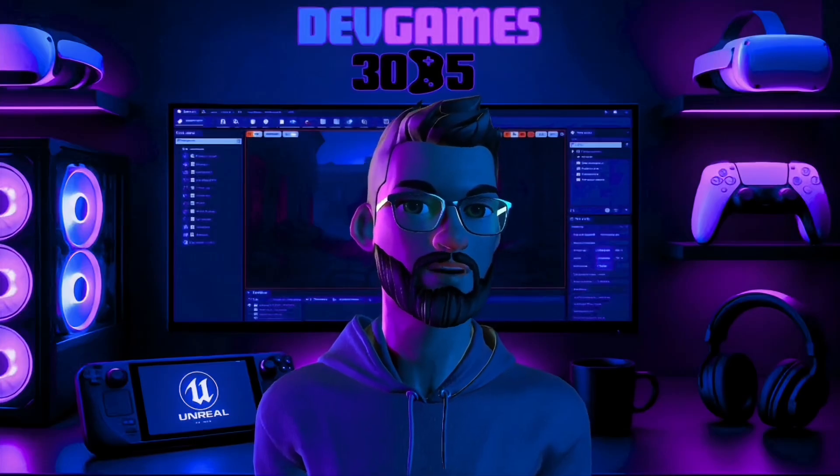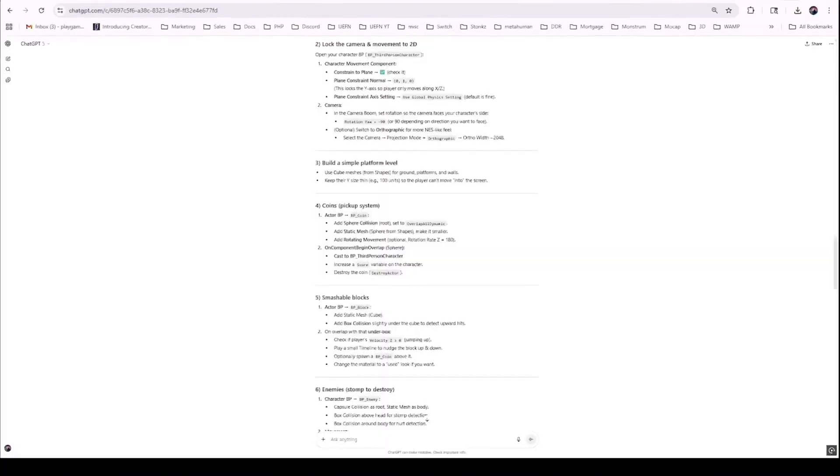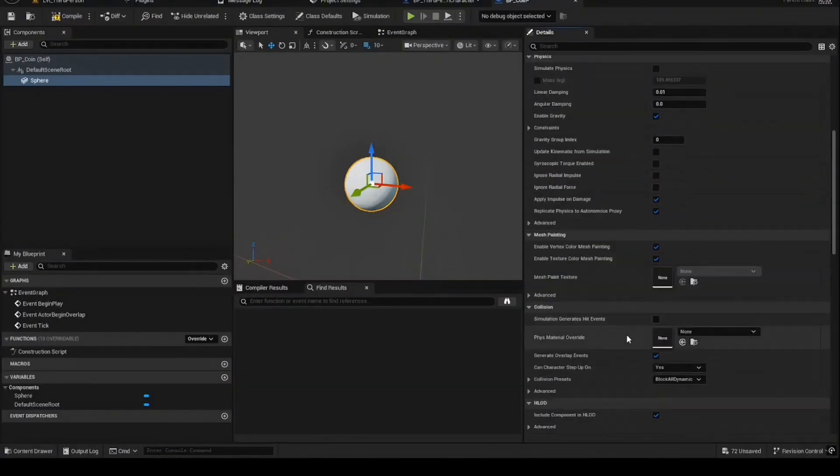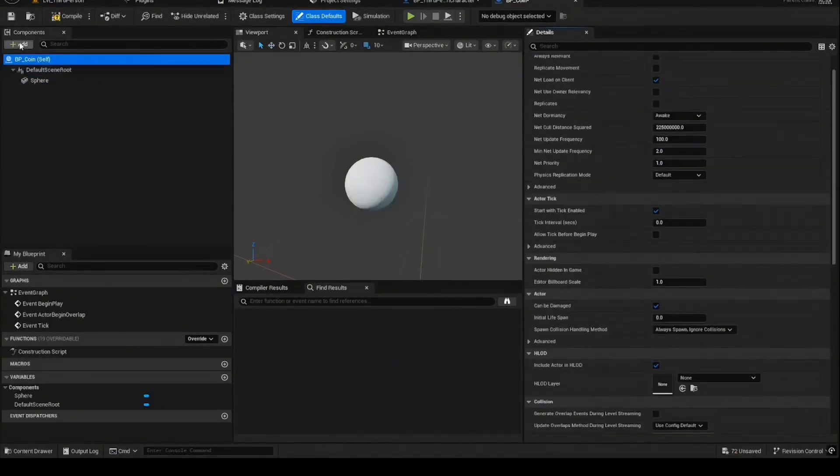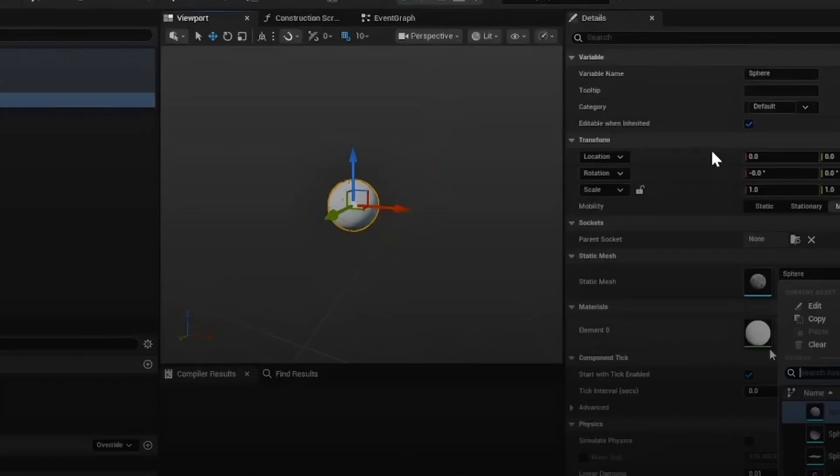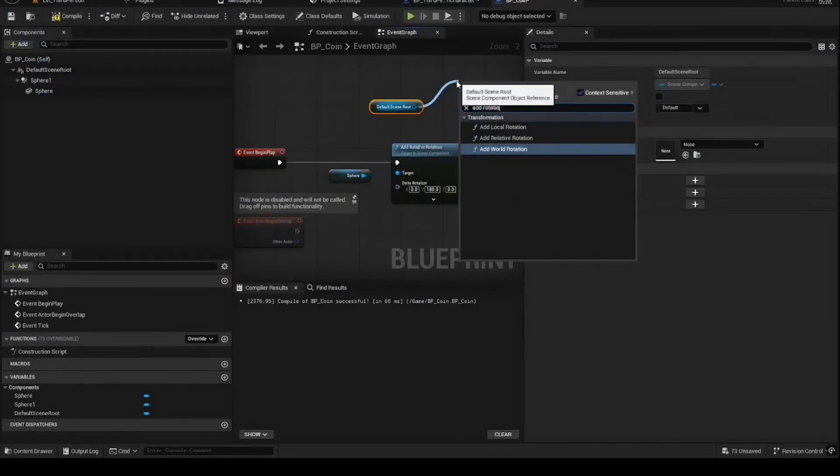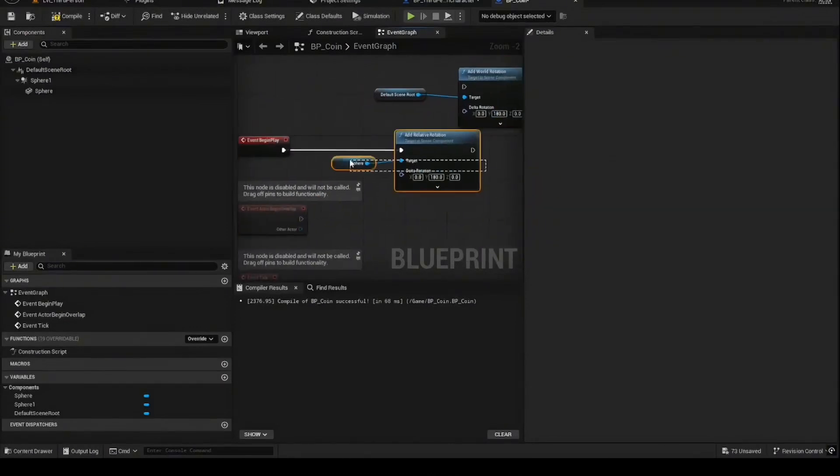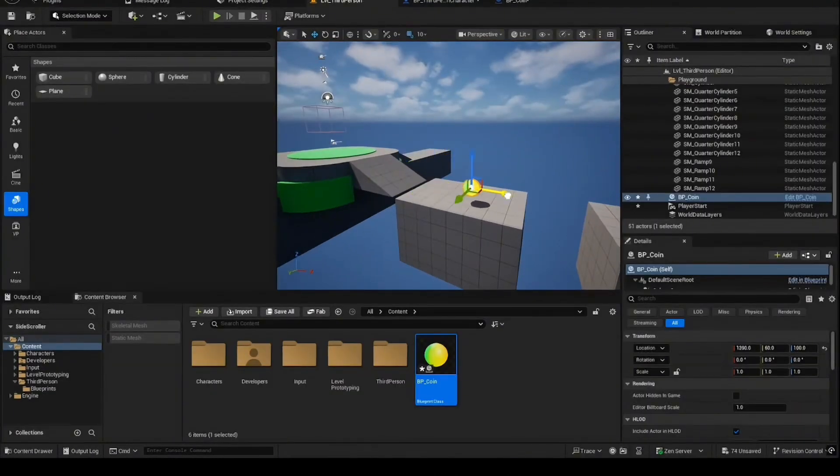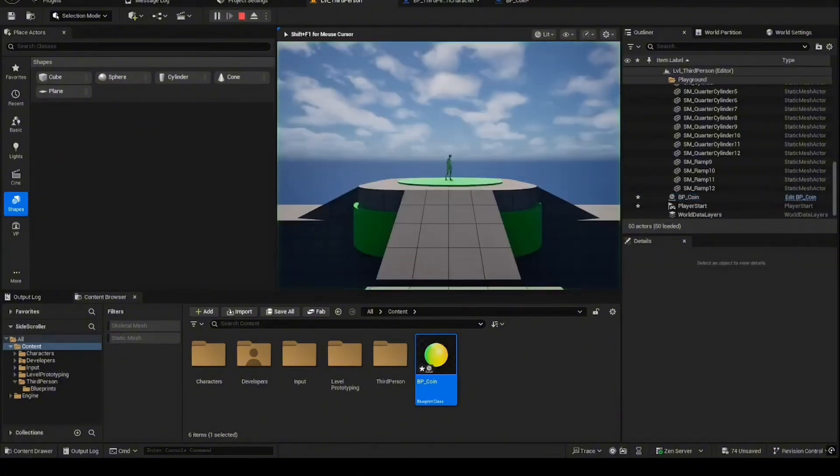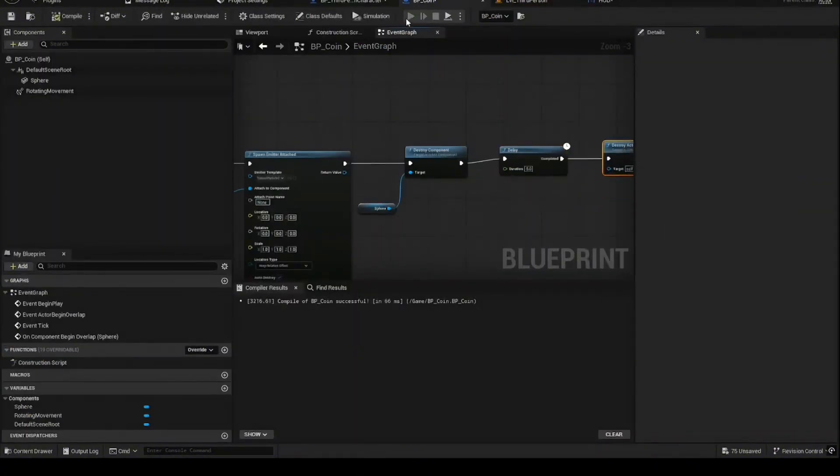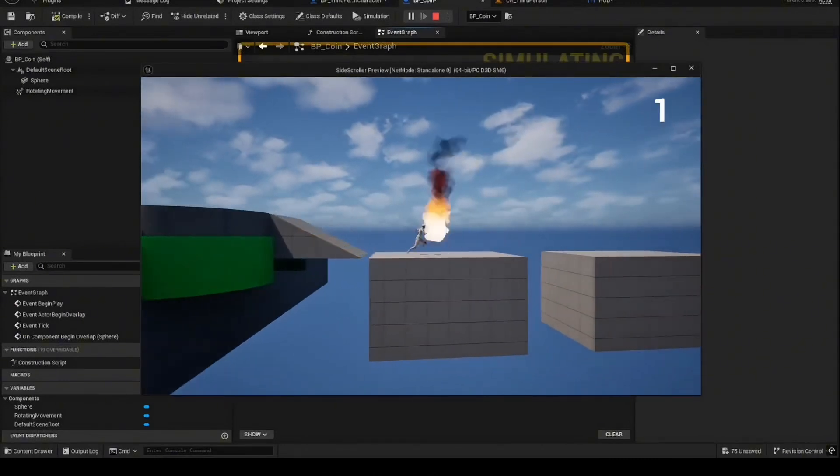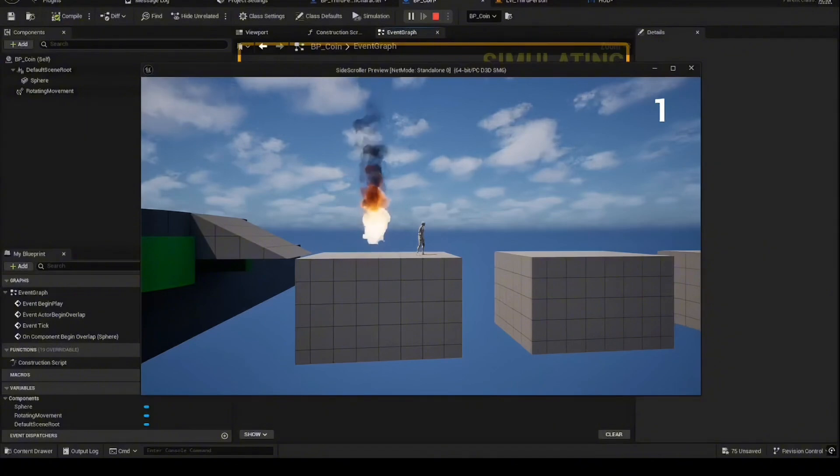Now for the coins, ChatGPT's 5 plan was solid, except it forgot a key detail: how to actually make the score appear on screen. It built the card but forgot the dashboard. So I prompted specifically for the HUD element, made a BP coin with a sphere mesh, gave it a gradient so it looked good spinning, and added a rotating movement at 180 degrees per second. Then I created a HUD widget, bound the text to a score variable, and made sure overlapping a coin updated the display. Without the extra prompt from me, the coins would have worked mechanically, but players would have never seen their score.